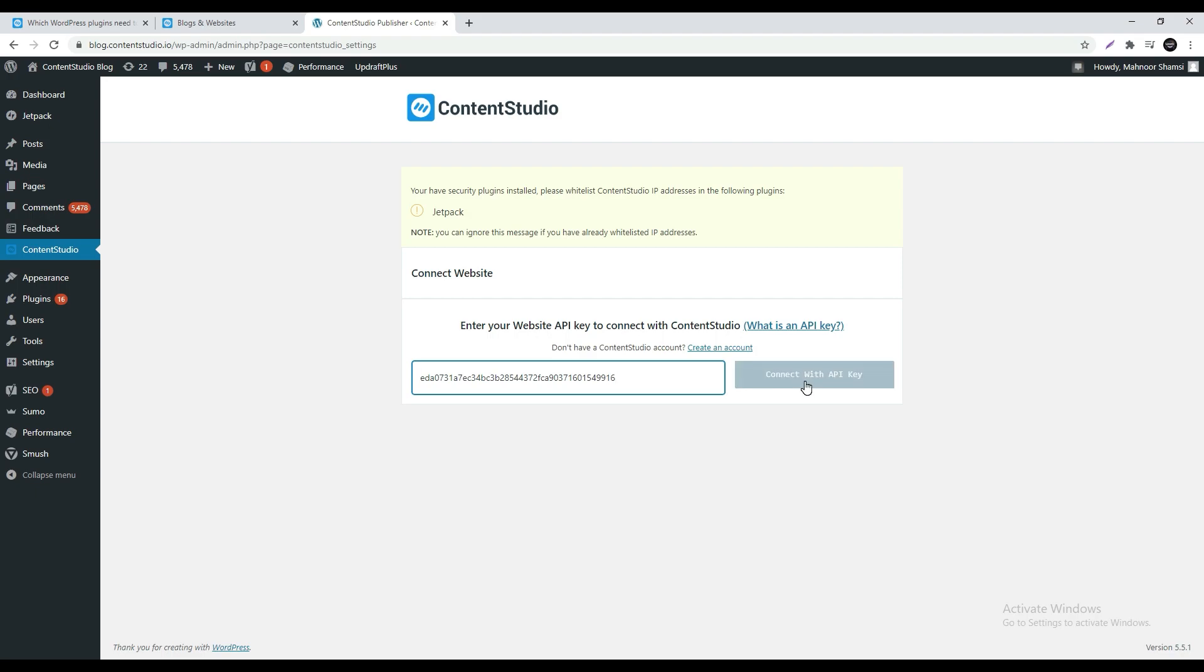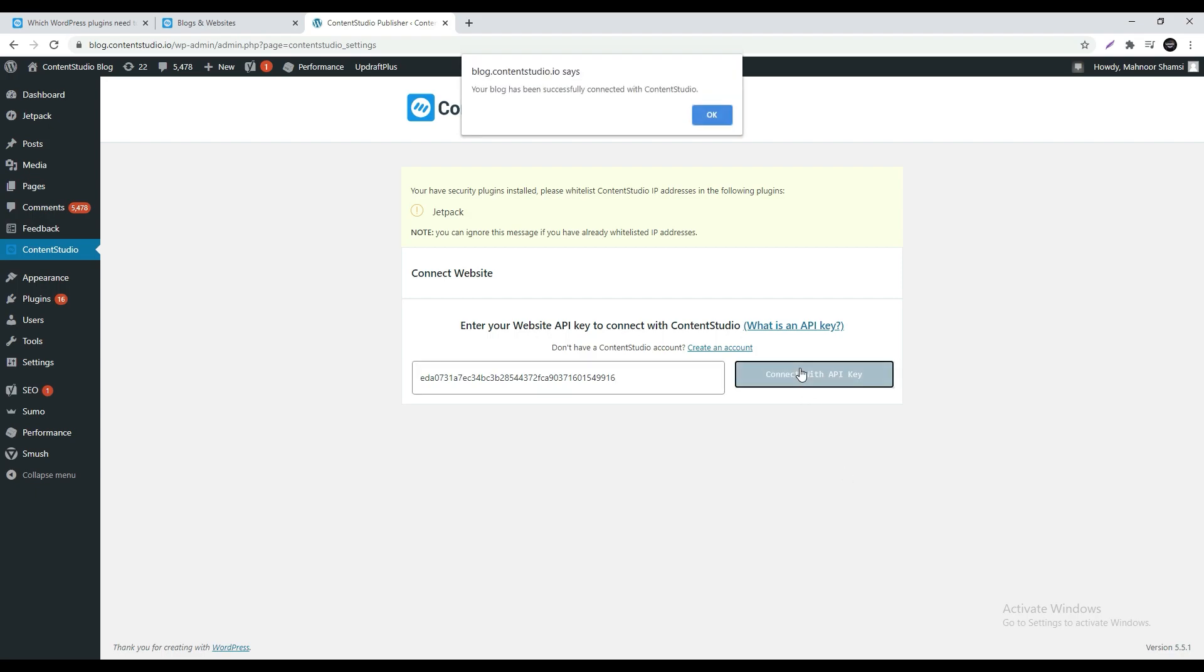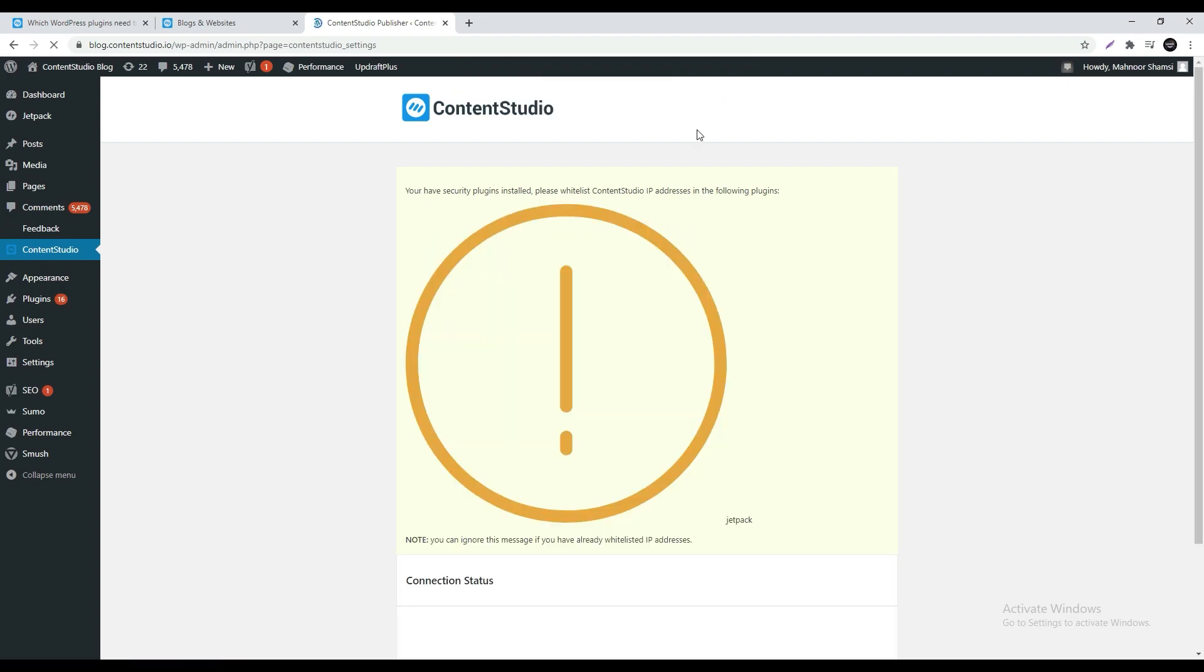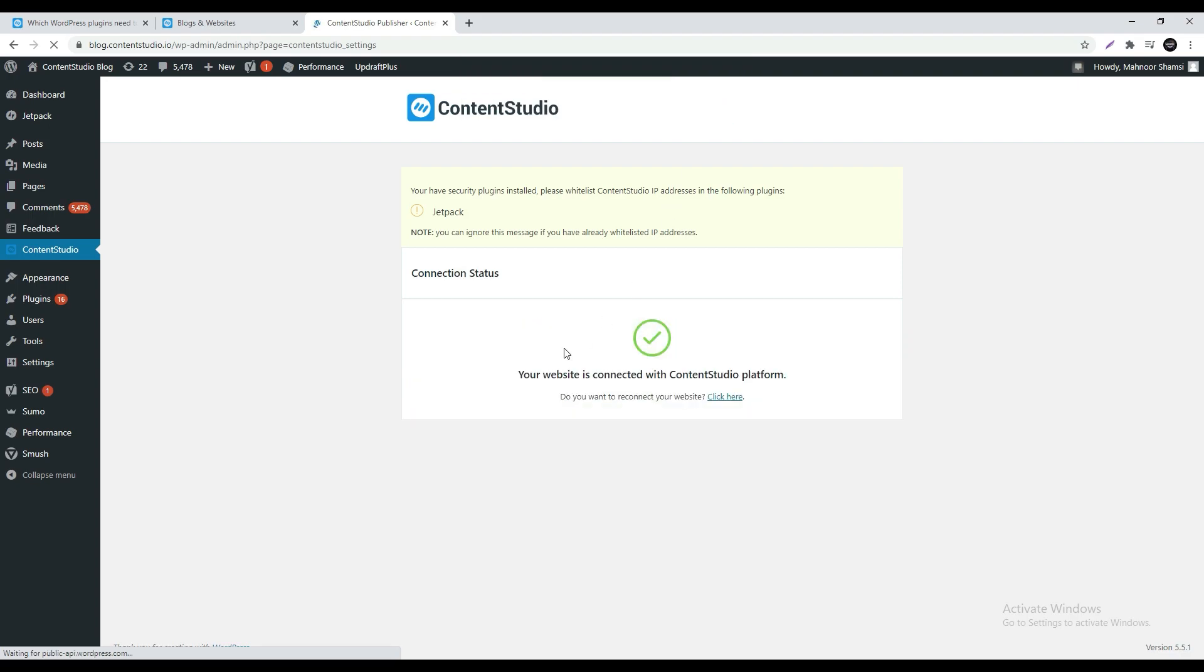Click connect with API key. Once the connection of your blog has successfully been made to Content Studio you will be notified on the top of the page. The page will self-refresh and say that your website is connected with Content Studio.